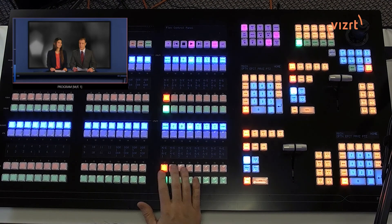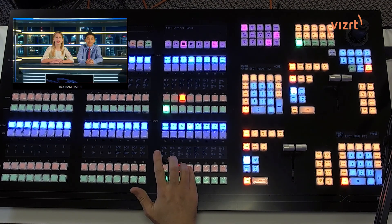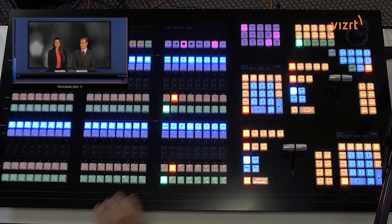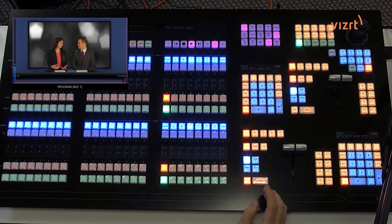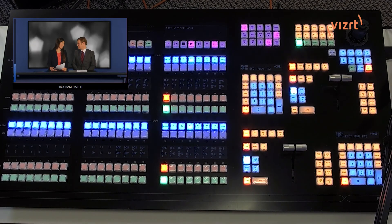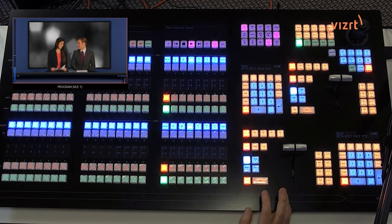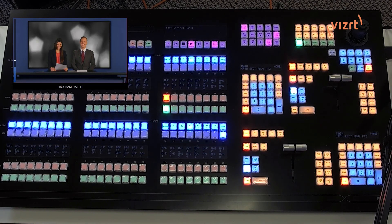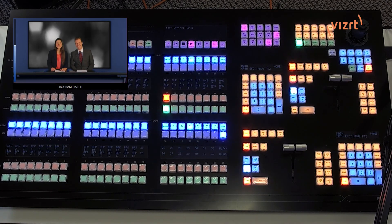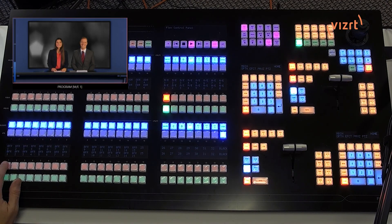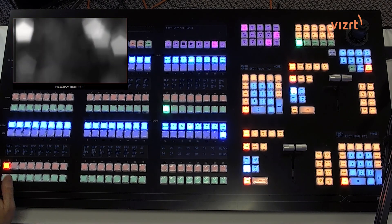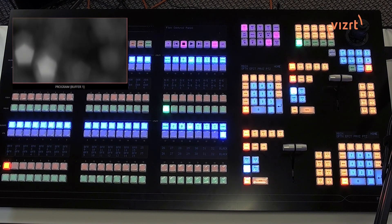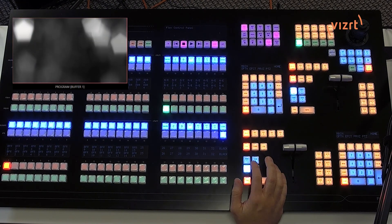I'm on bank number 1 right now, and I'm switching between my different mix effects. And let's say I want to bring up my buffer number 1 on my program. I can go to bank number 3 — that will reconfigure this — and now I can hit up buffer number 1. Boom! That is on screen pretty quick.